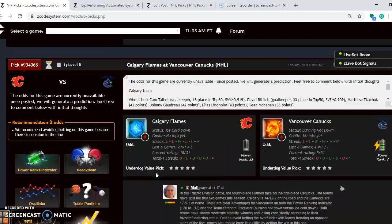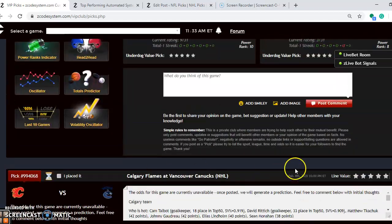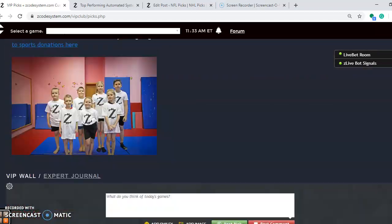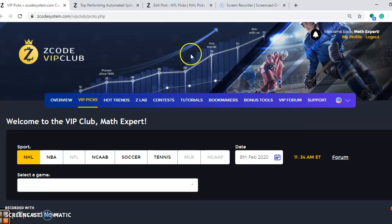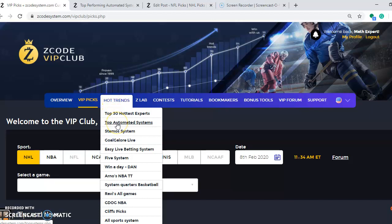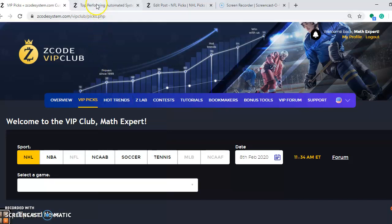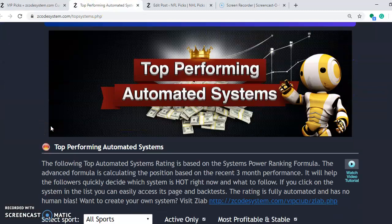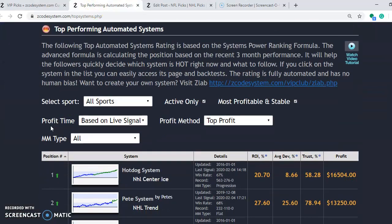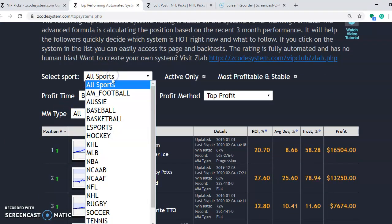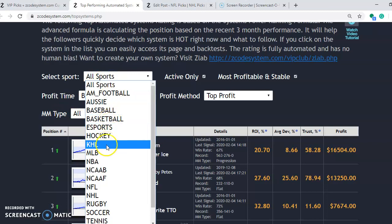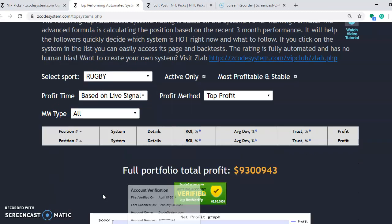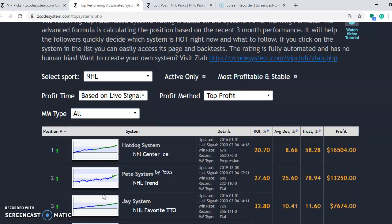So there you have it for the picks. But now I want you to see one other thing here. So if I scroll back up to the top here of this page, you'll see where it says hot trends. You will see the top automated systems. That's what you want to look at here. Take a look at them. And notice you can search by sport. And since we're talking about hockey, let's search by hockey. So we'll go down here to NHL. And select that. You'll see what comes up. You'll see the top systems for NHL. There we go. Top systems for NHL.